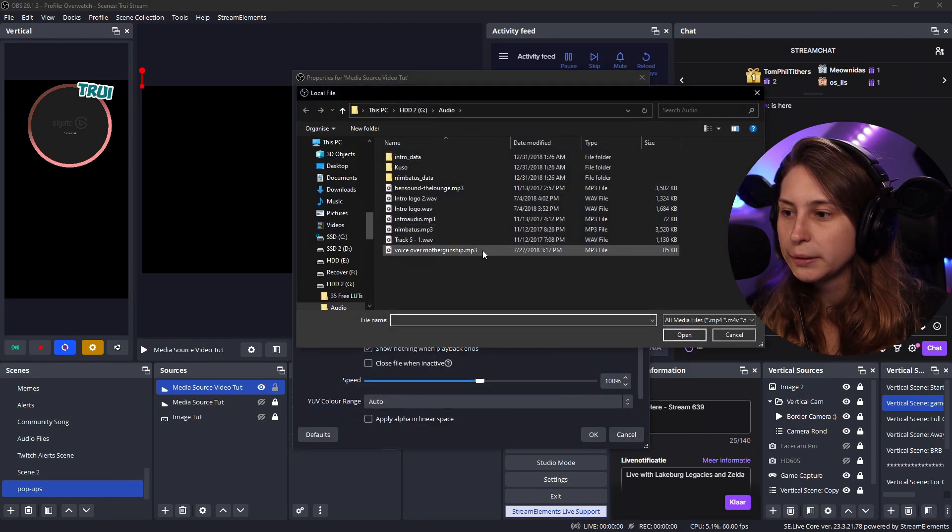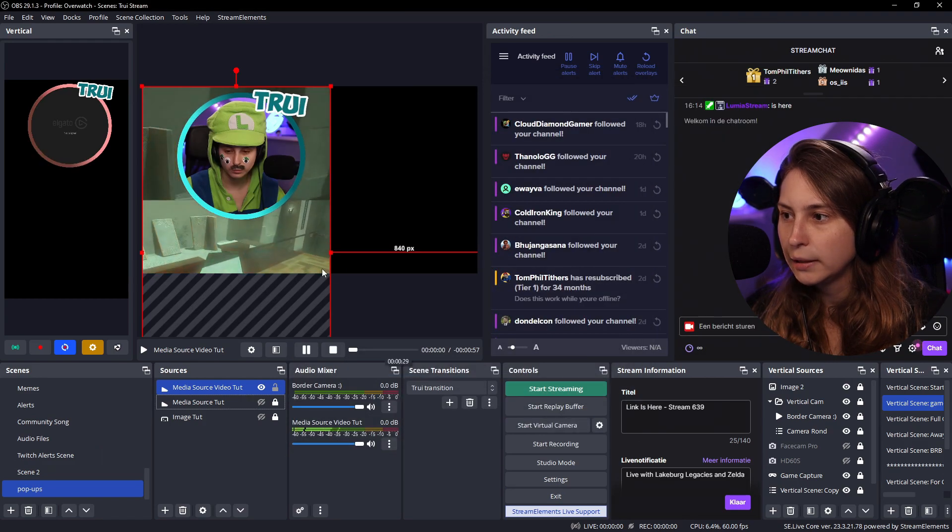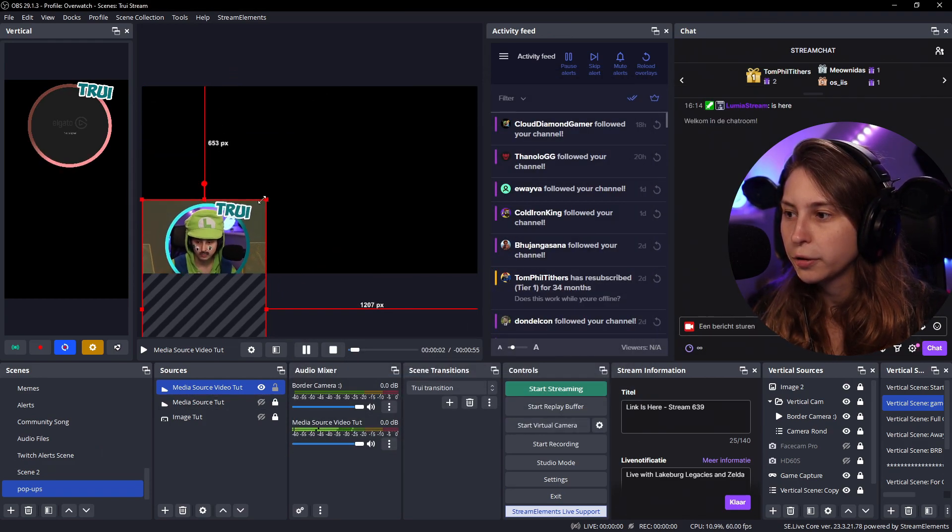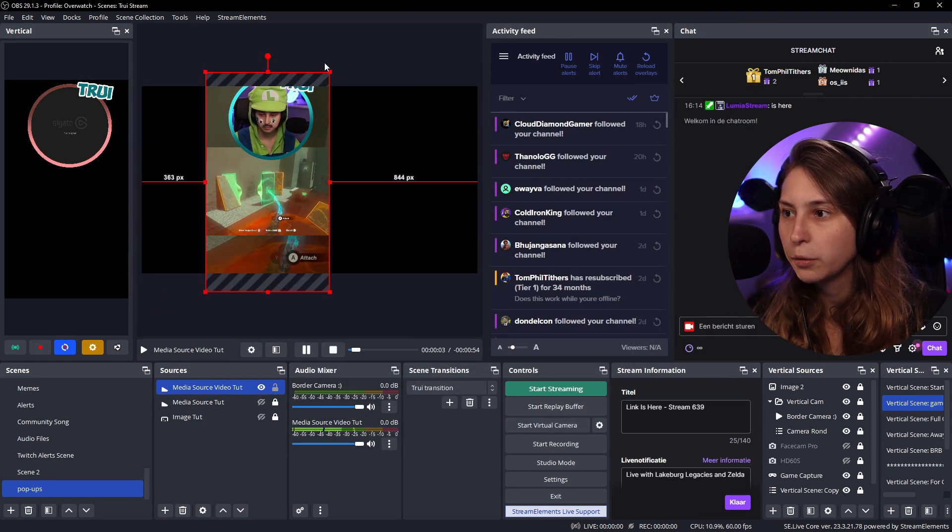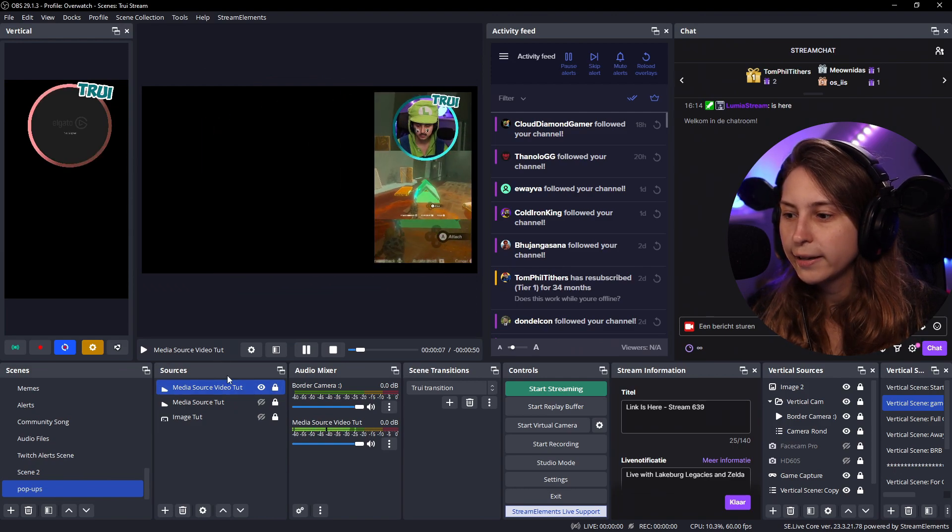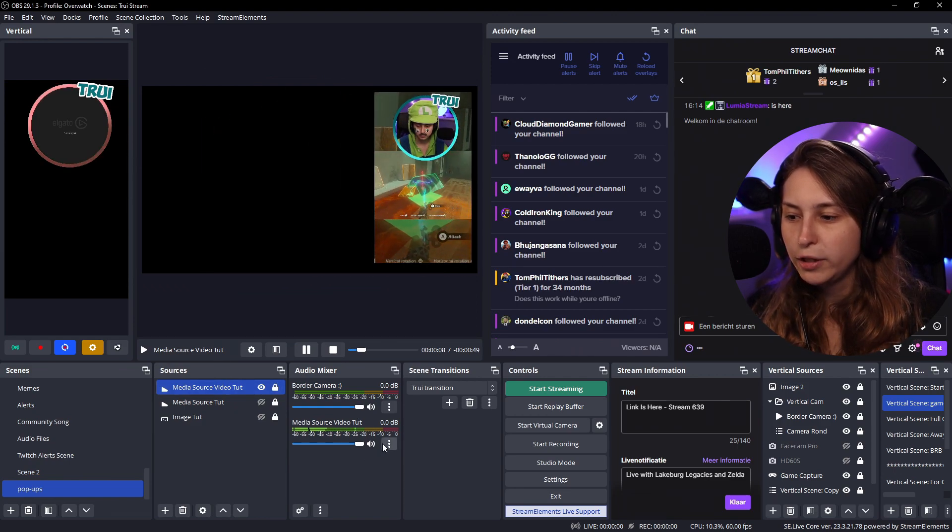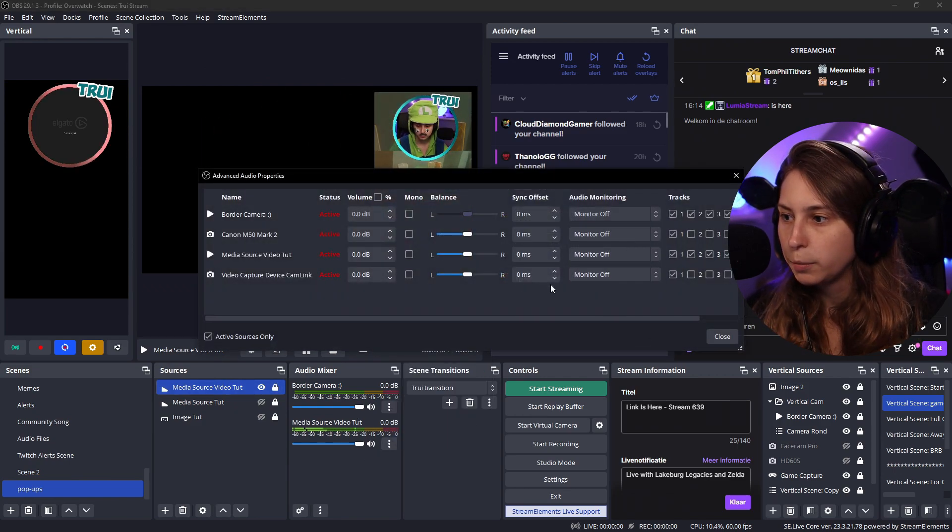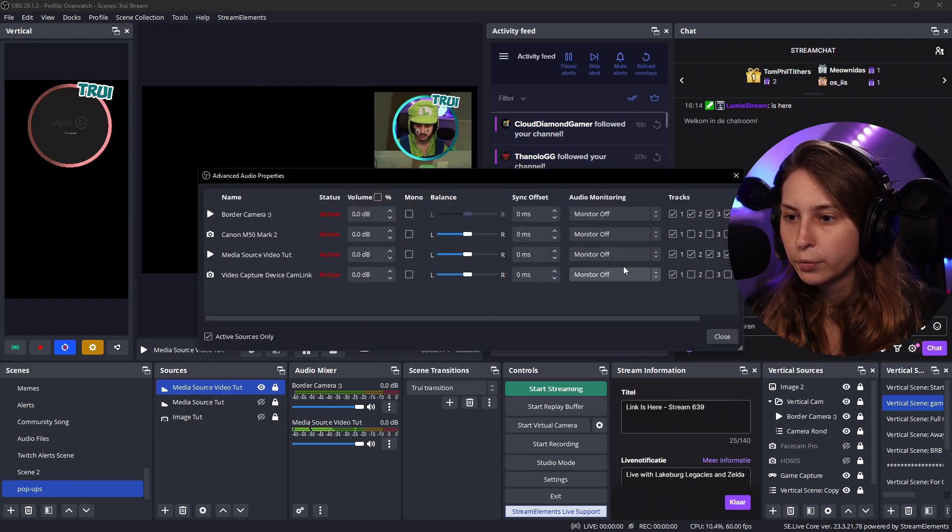We're going to browse them. Select this clip. Going to make sure that it's fitting wherever we want it to be. We're going to lock it. And again, we need to set the audio settings. So we're going to put that one.